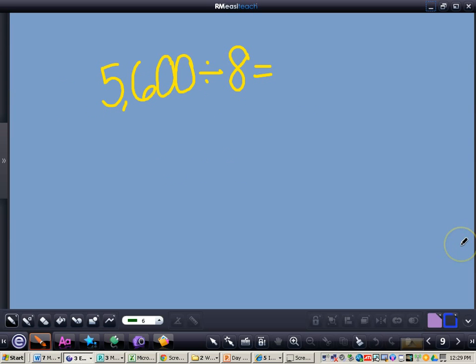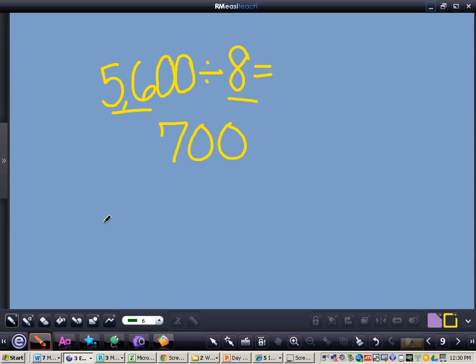I'm going to want you to write this problem in your notes and then press play when you got the answer. The answer for this problem is 700. You can see I divided my basic fact of 56 by 8, and that gave me 7, and then I tacked on my two zeros for a grand total of 700.